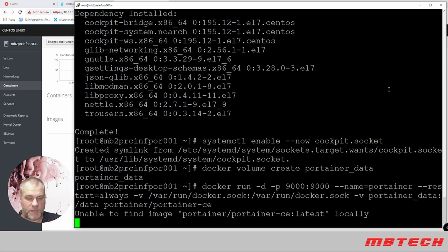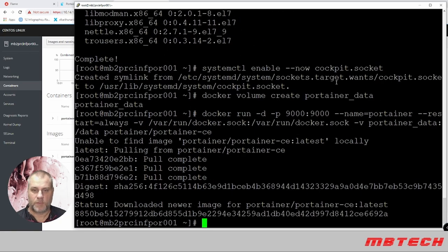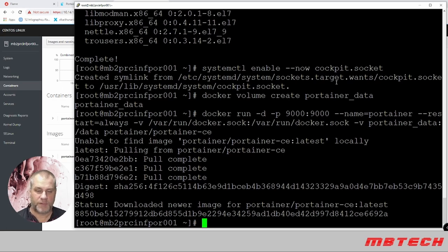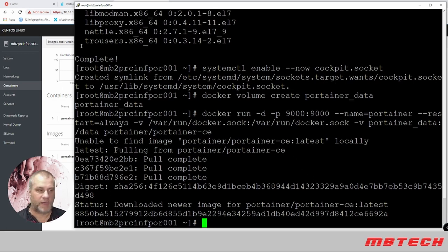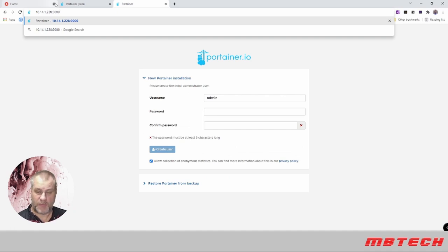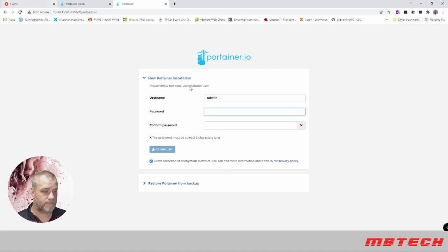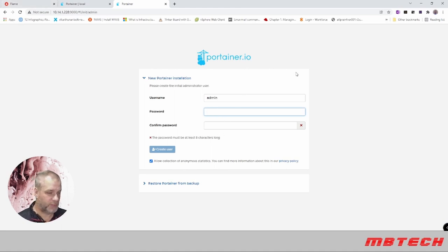It does not have the image locally, so it will download the image. Okay, Portainer is now installed and running. We need to go to port 9000. We're going to go to the IP address and port 9000. It's going to want a password and confirm password, so we'll put in our password.